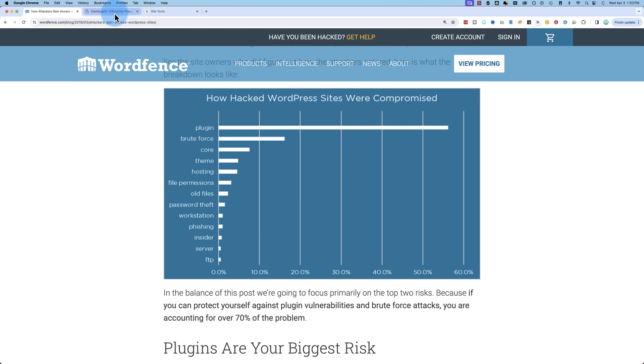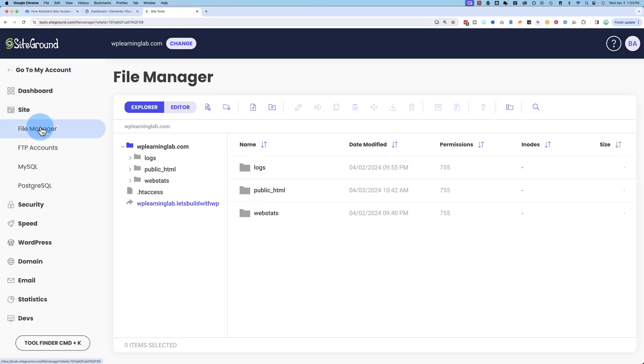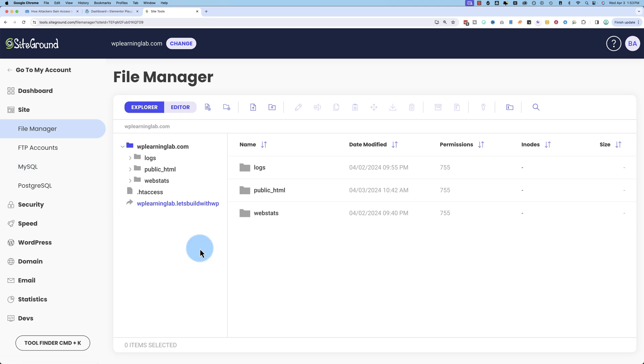So first of all, let's find the file. If we go into our hosting account, and this is SiteGround, go to Site and then File Manager. It might be called something different in your host. If you have cPanel, it will be called File Manager as well. You can also log in via FTP to get to these places.